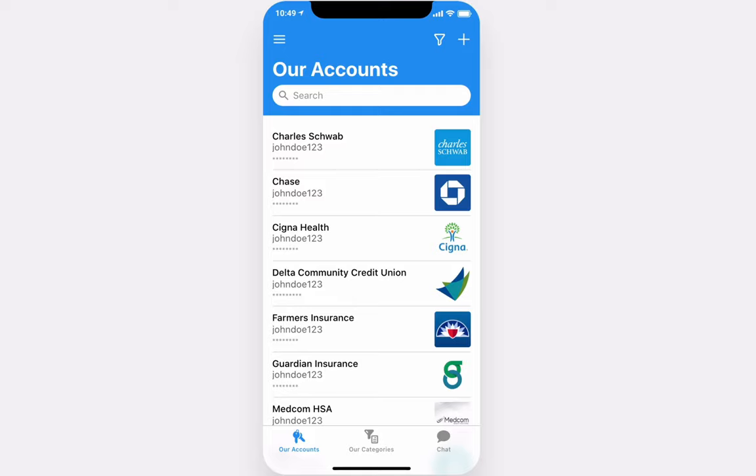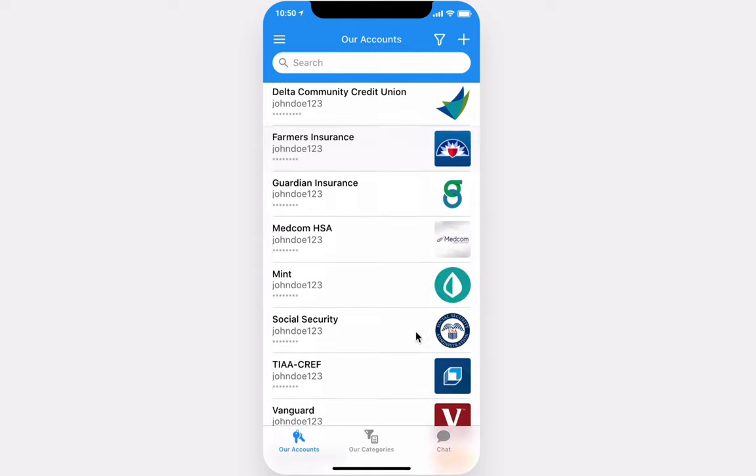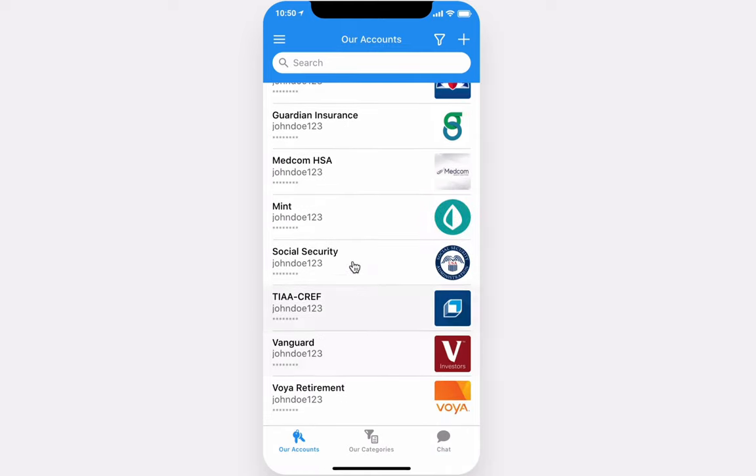Hi, welcome to Our Accounts, the app that lets you share usernames and passwords with your significant other. On your main screen, you'll have access to all of your accounts, along with the username and password hint.